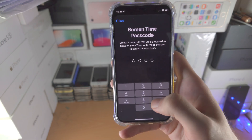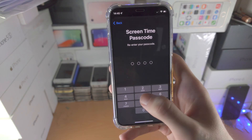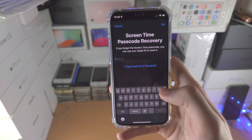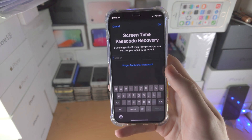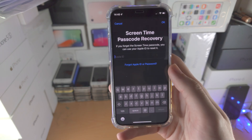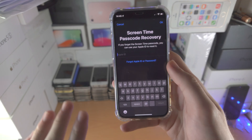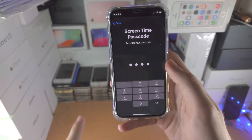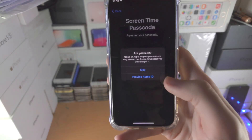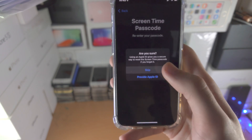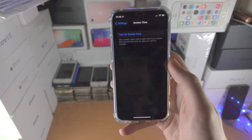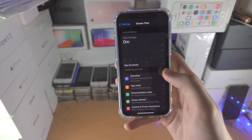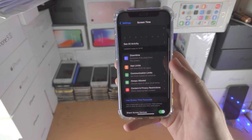Next, you'll be prompted to set a Screen Time passcode. Make sure you remember this one. You'll also see a Screen Time Passcode Recovery option — I'm personally going to tap Cancel, then skip that option, and after a couple of seconds Screen Time will turn on.